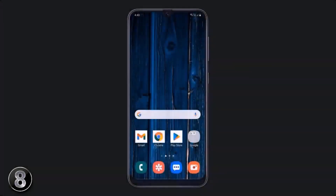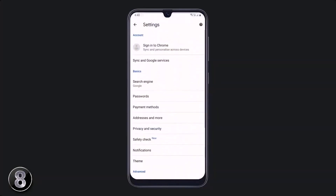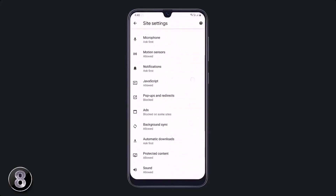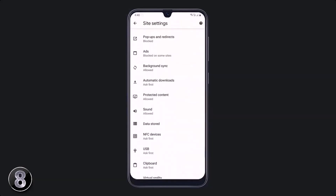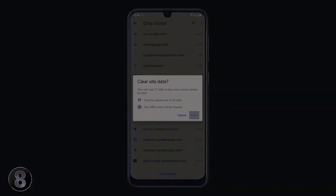We all use Google, but you can also free up space from Google Chrome. Open the Google Chrome app, click on the top right three dot icon, and go to Settings. After that, click on Site Settings and then click on Data Stored. Here you will see a lot of data — you can clear all site data to increase the storage of your phone.